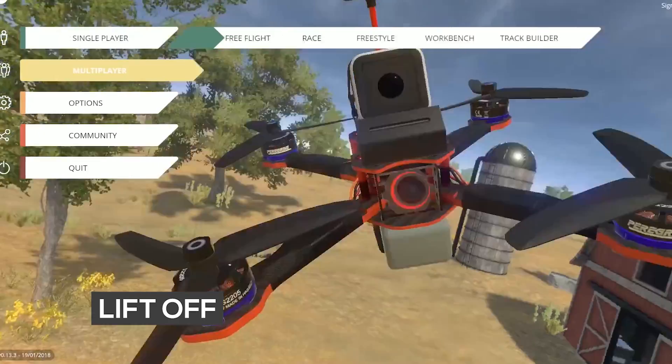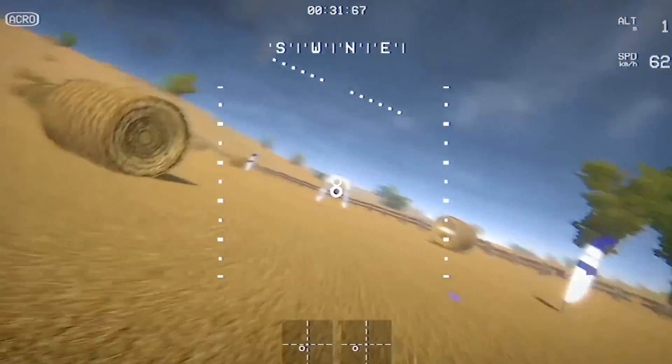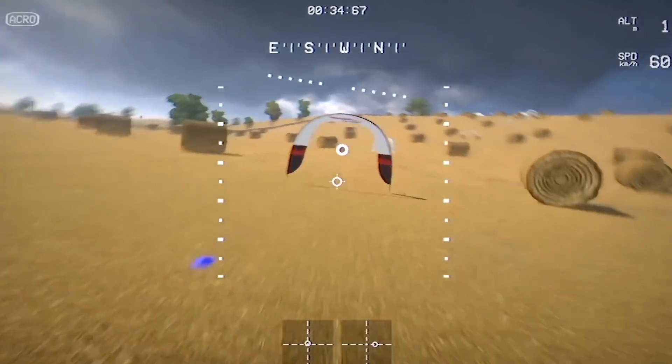If you want to practice before flying a real FPV drone, you can install an FPV simulator. There are simulators available in the market such as FPV Freerider and Liftoff. Some are free software, while others require a small investment but provide regular updates. These simulators let you practice flying so you can improve your skills.